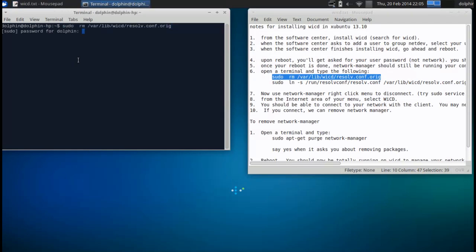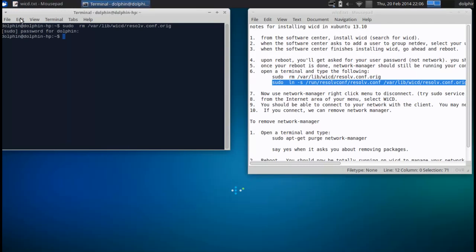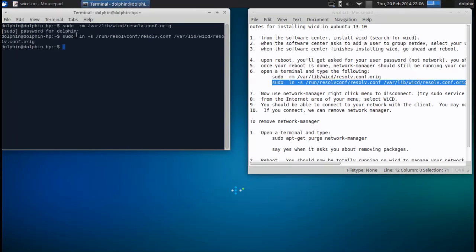Again, your sudo password. I'm just control C and then over in this window, it is shift control V. That's standard for terminal. Now what that's done, that has corrected a couple of problems that the WICD package has in the current implementation of Xubuntu's resolve.conf setup.